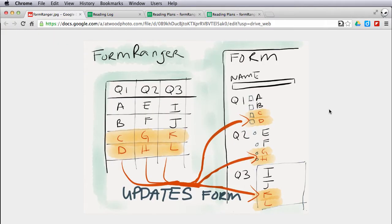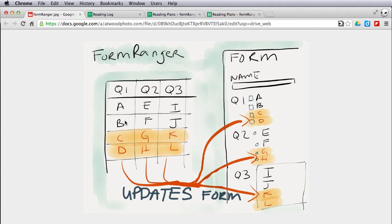This is a quick graphic of what Formranger looks like. This is a spreadsheet here where I've got a column each for question 1, question 2, and question 3. Imagine these represent the choices. So question 1 is a multiple select question for checkboxes where I could choose A, B, C, or D.